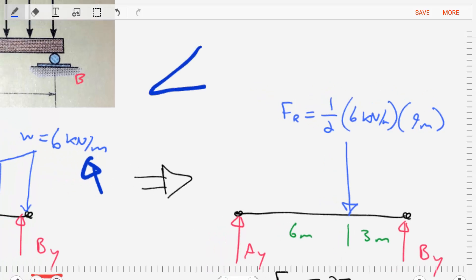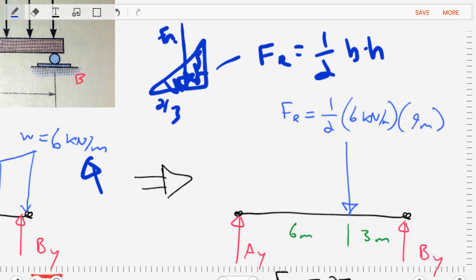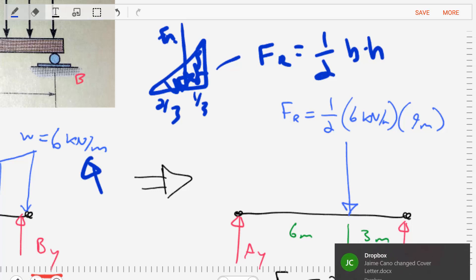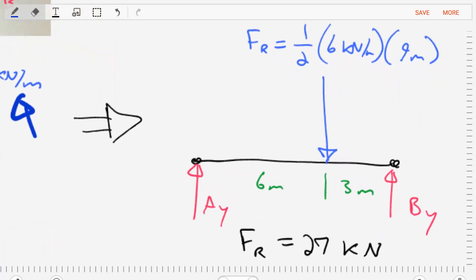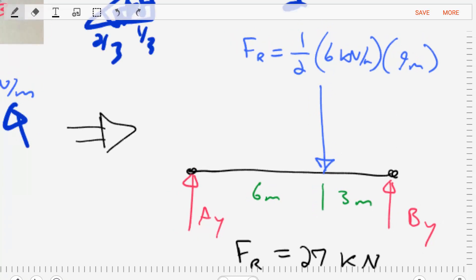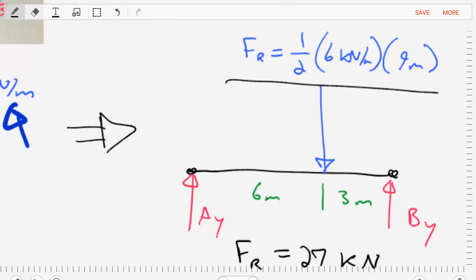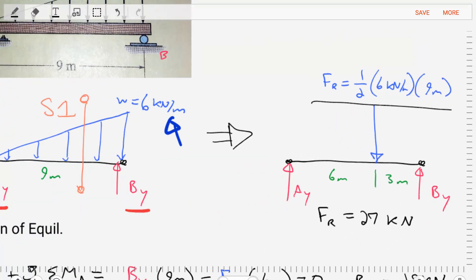For triangular distributed loads, the force resultant is equal to one-half of base times height — that is, the area inside of the triangle. We also know that the location of that concentrated force is going to be at two-thirds from the low side and one-third from the high side. So let's create another version of our free body diagram where we remove the distributed load, replace it with our single concentrated force, calculate it, and use equations of equilibrium to solve for AY and BY.